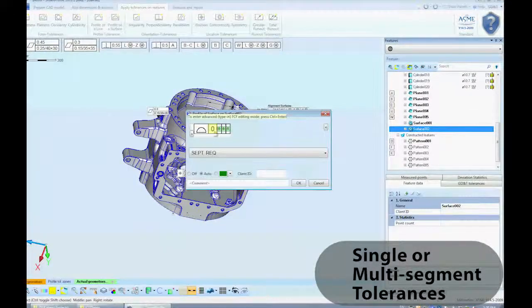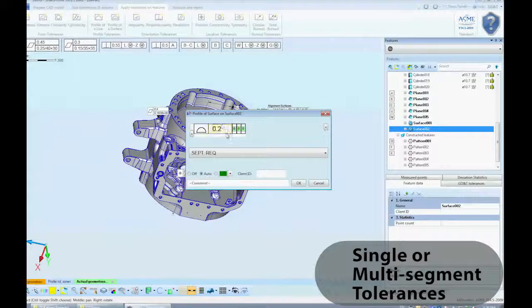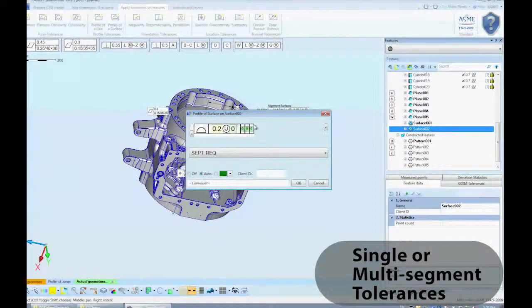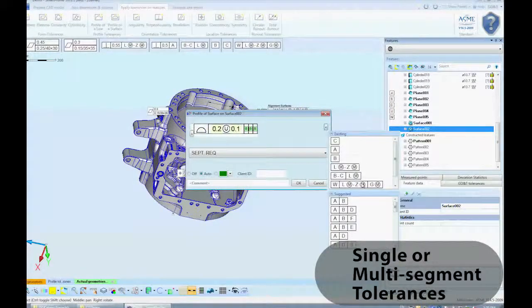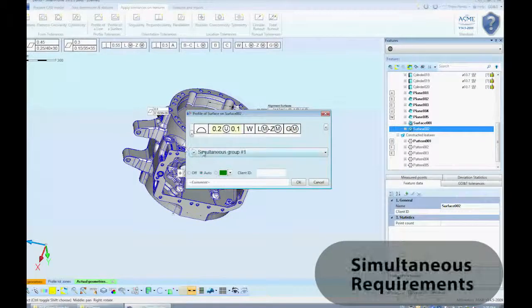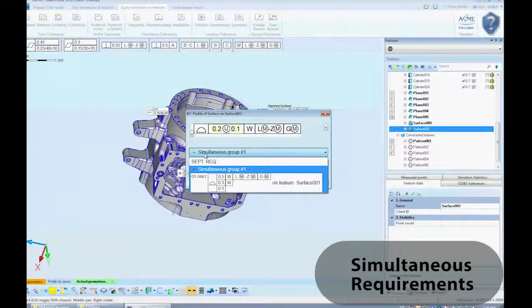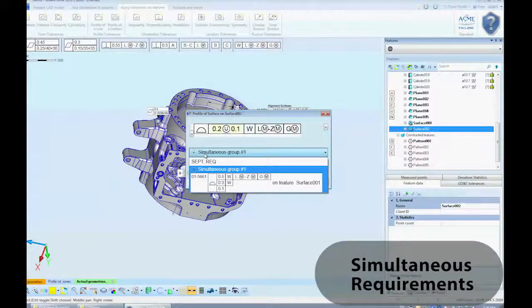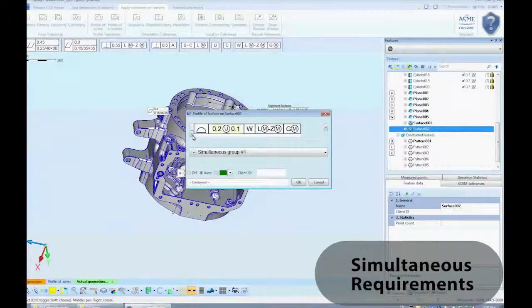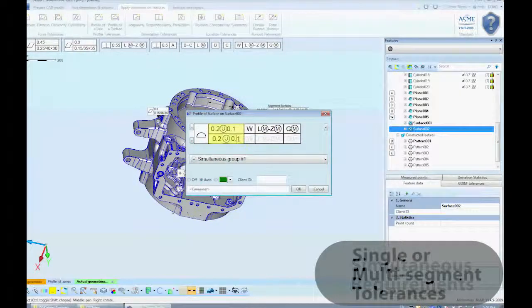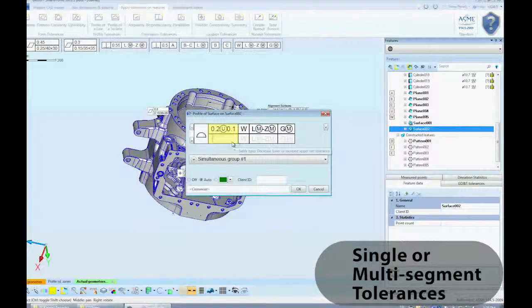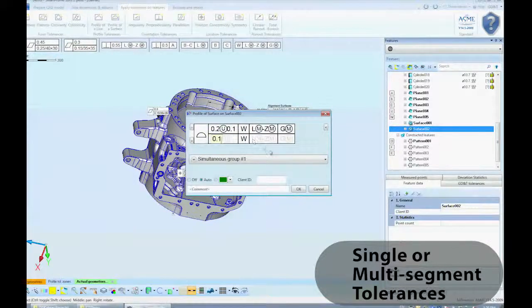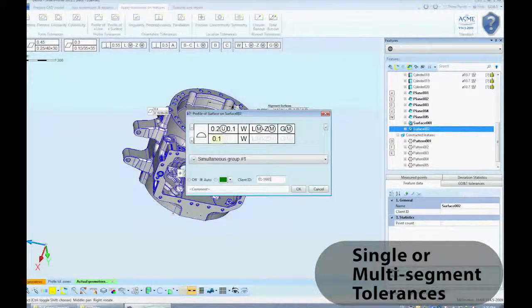Here, we apply an asymmetric profile tolerance for this Feature Control Frame. Smart Profile 3 supports compound datum references for all applicable tolerance types. This Feature Control Frame automatically changes to Simultaneous option when selecting an already defined datum reference frame. Both separate and simultaneous requirements are supported.